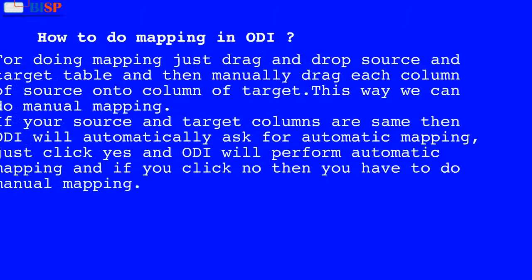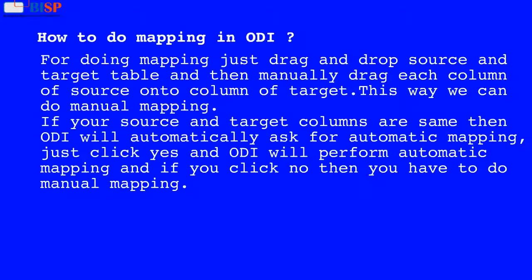How to do mapping in ODI? For doing mapping, just drag and drop source and target table and then manually drag each column of source onto the column of target. This way we can do manual mapping. If your source and target columns are the same, then ODI will automatically ask for automatic mapping. Just click yes and ODI will perform automatic mapping; if you click no, then you have to do manual mapping.